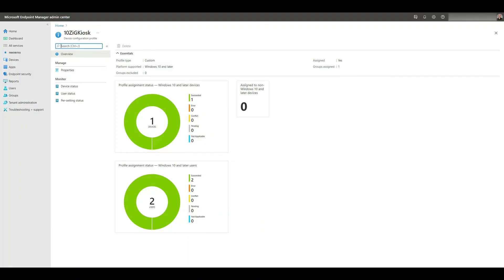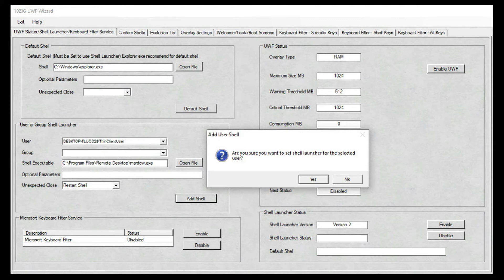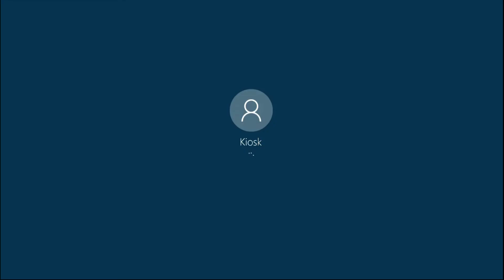This can be done via Microsoft Endpoint Manager using a configuration profile, and also via the Tenzig UWF wizard that comes as part of the standard Tenzig Windows client build. We'll include some links on how to set up a custom shell in the video description, so you can see how simple it is to create this secure environment for your own client endpoints.